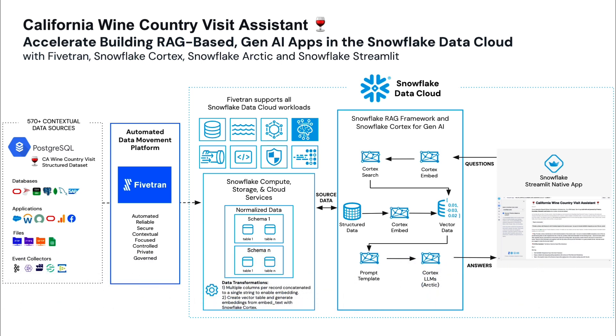The project today is a California wine country visit assistant, which we'll create using the latest tech stack from Fivetran and Snowflake, including Cortex, Arctic, and Streamlit. This demo is from a lab that we ran at Snowflake Summit. Hundreds of people participated and they really enjoyed it.